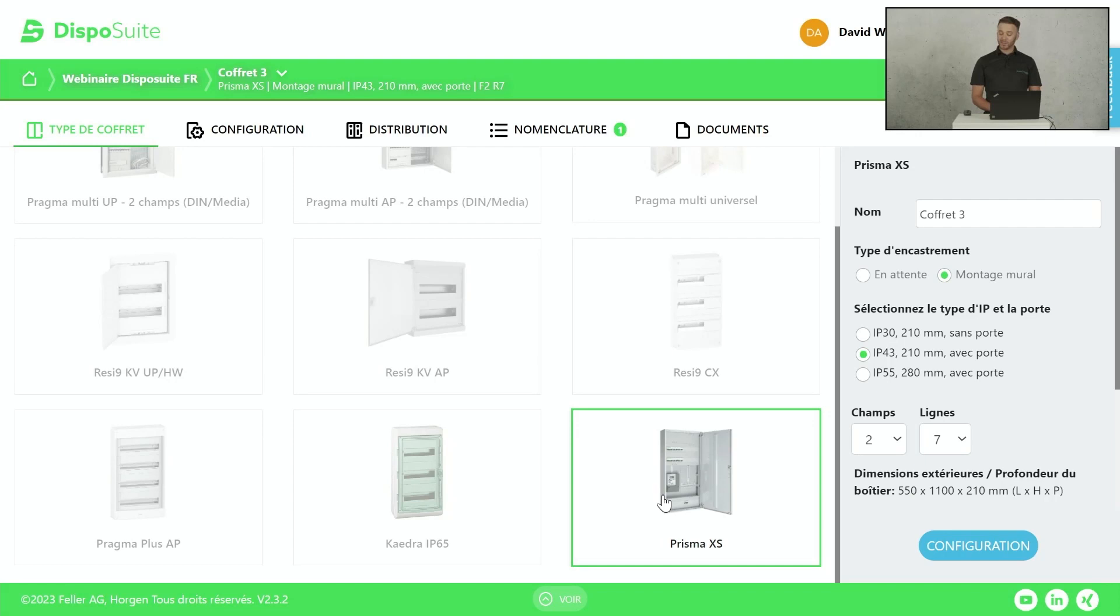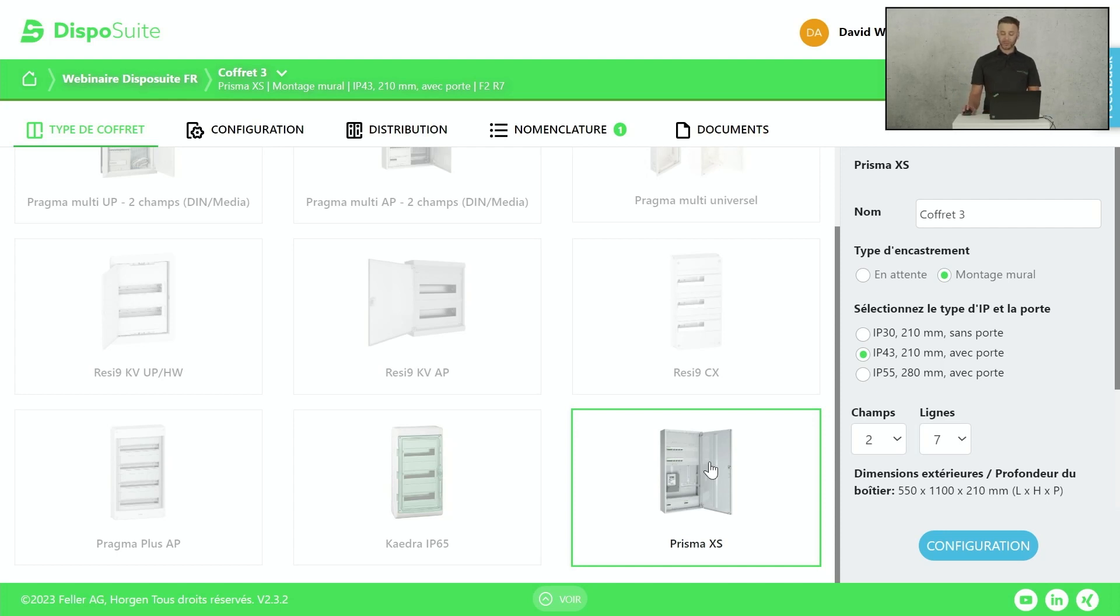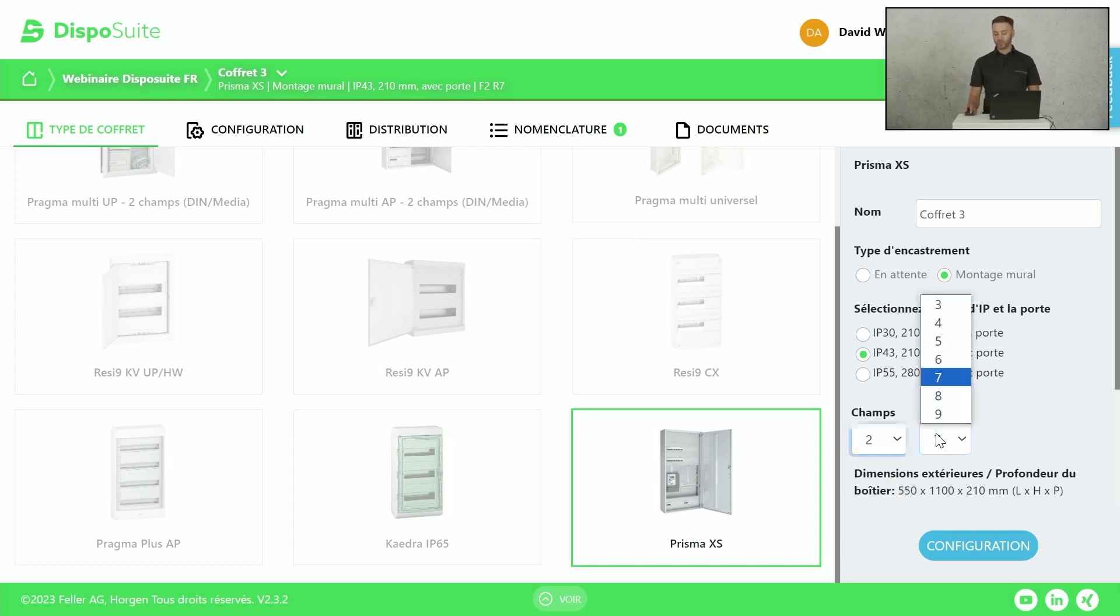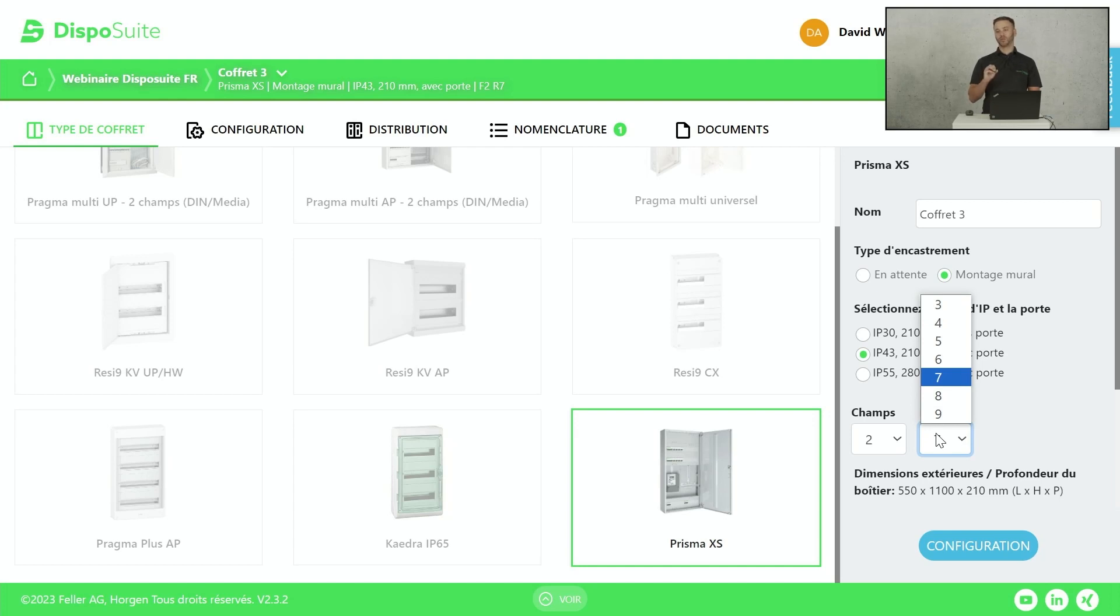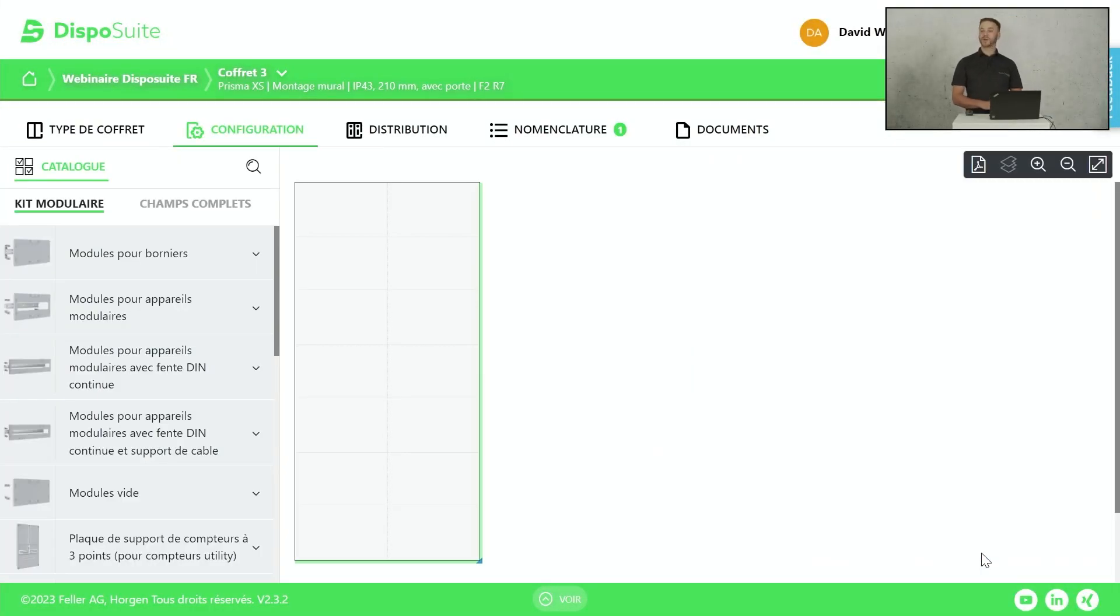Comme je répétais tout à l'heure, le PrismaXS, c'est le tableau qui se trouve en bas à droite. Pour commencer sur le PrismaXS, le produit est décliné en trois versions. Deux versions avec 210 mm de profond avec ou sans porte avec des indices de protection à l'humidité qui tournent entre IP30 et IP43 selon la présence de la porte. En IP55, on a un produit avec 280 mm de profond. Je sélectionne le type de coffret qui m'intéresse. Les champs sont la largeur. Un champ est égal à 12 modules de large. Deux champs, c'est 2 fois 12 et ça jusqu'à 5 fois. Même chose pour la hauteur. Chaque rangée fait 150 mm d'entraxe. On peut monter jusqu'à 9 contre le mur et 12 au sol. Aujourd'hui, je vais prendre un standard de largeur, 7 hauteurs.